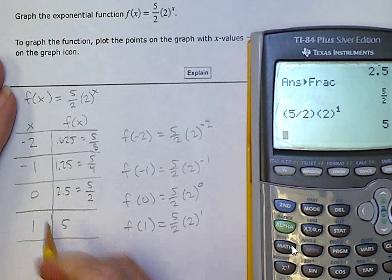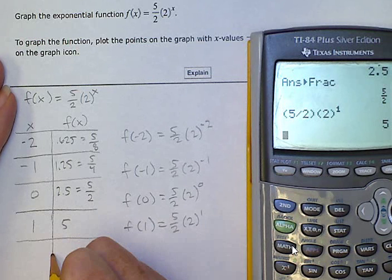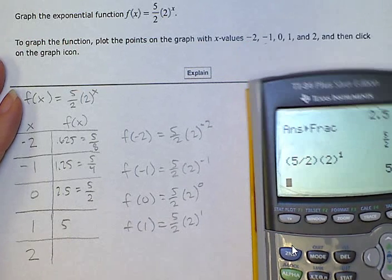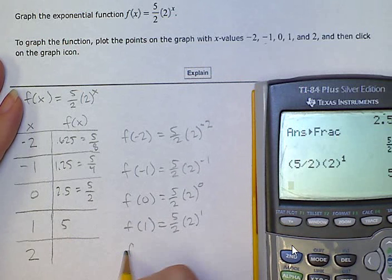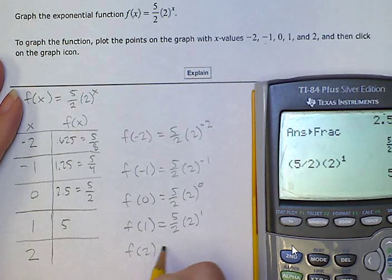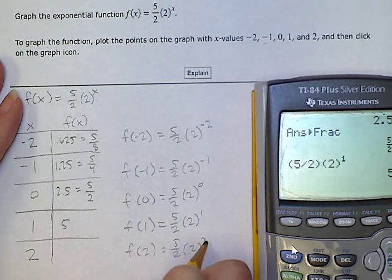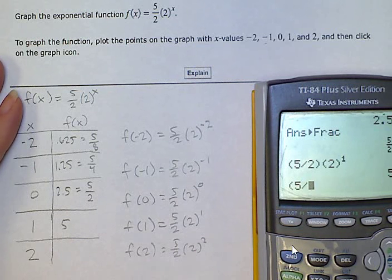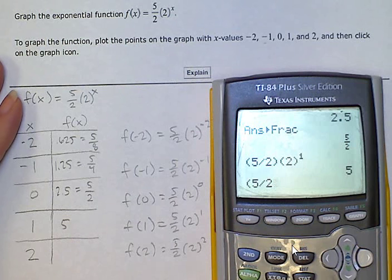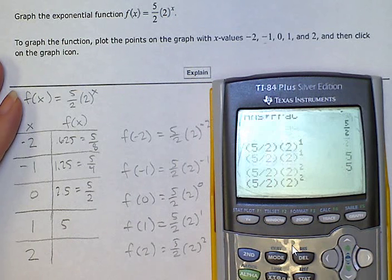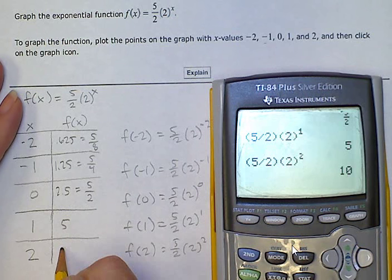Now we're trying the last value: f(2) = (5/2) · 2^2. 5/2 times 2 to the 2nd power gives us 10.